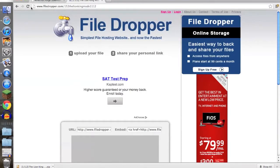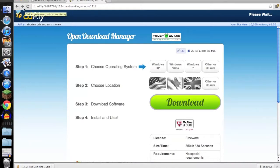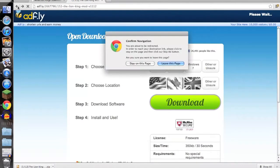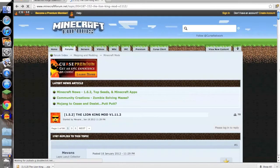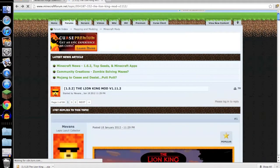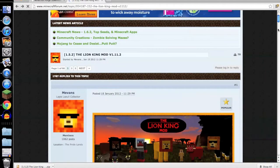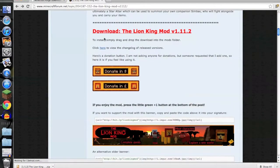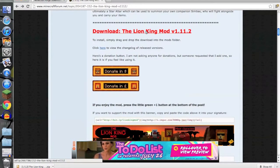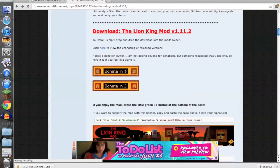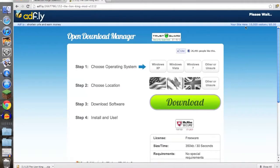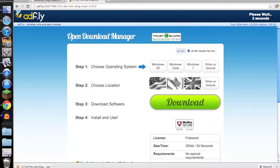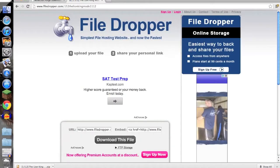It'll bring you here when you click on the link I'm going to put in. You scroll down and hit download the Lion King mod 1.1, 1.2, or whatever it says. Then it's going to bring you to Adfly. Wait five seconds, you click skip ad.